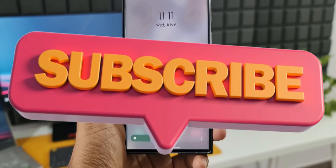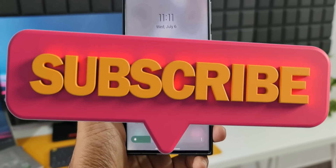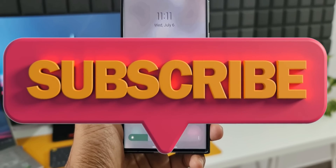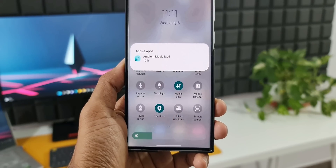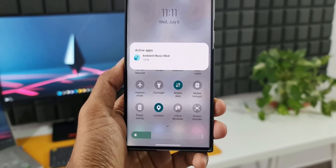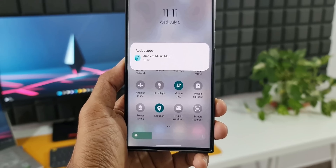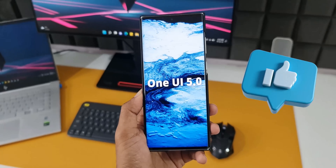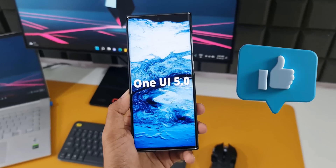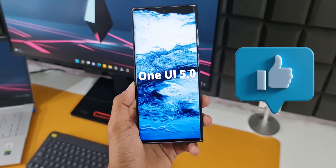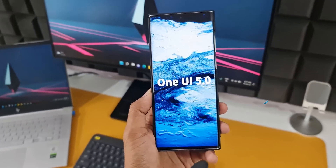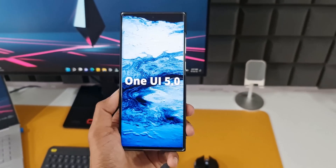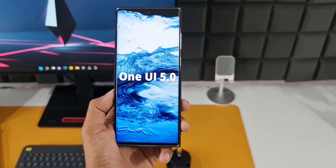Before we move to the third feature, a subscribe and a like would be much appreciated. The channel covers One UI, Galaxy phones, tips and tricks, best applications, and loads more content.